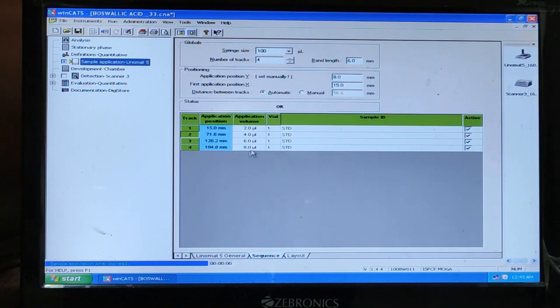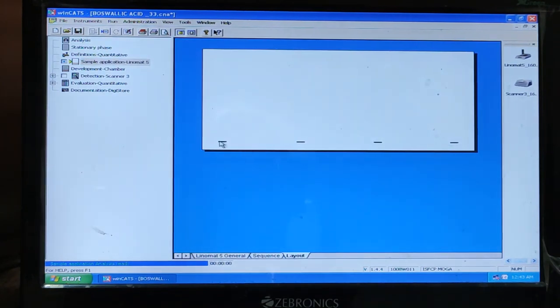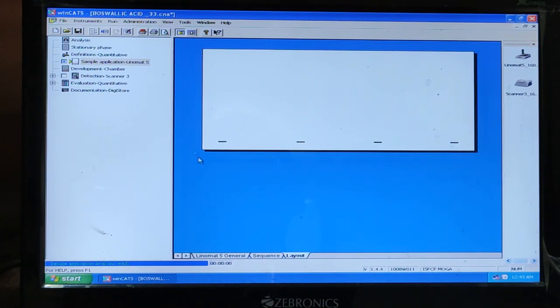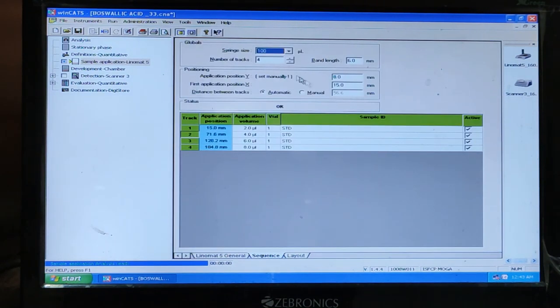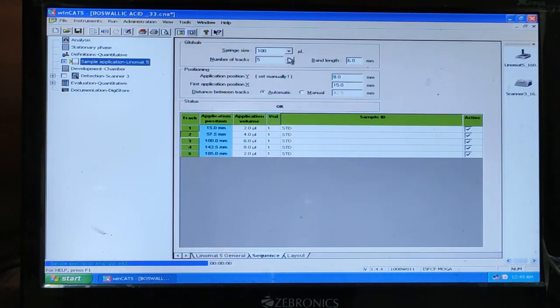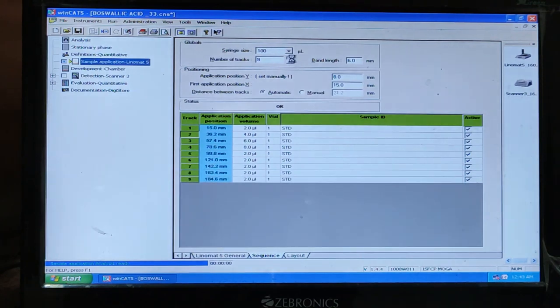You see. So 1, 2, 3, 4. This is number of band means number of track 1, 2, 3, 4. So you can change as per your requirement.